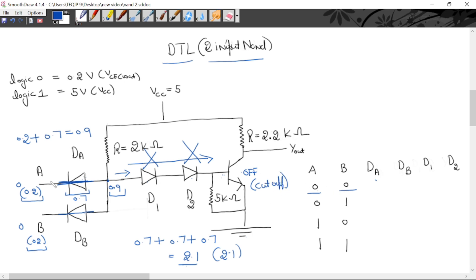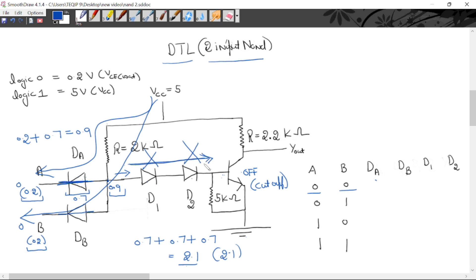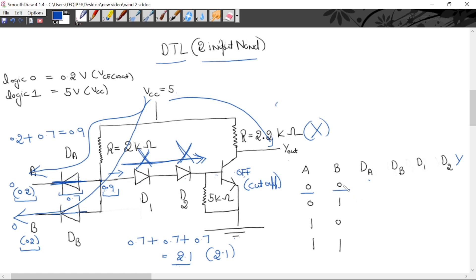So when A and B are both 0, both input diodes DA and DB go forward biased, and all current flows through that path. D1, D2, and the transistor do not conduct — no current flows through that path. Since the transistor is off, there is no voltage drop, and no closed path is formed. The potential at the output equals VCC, so high output is obtained — that is logic 1.